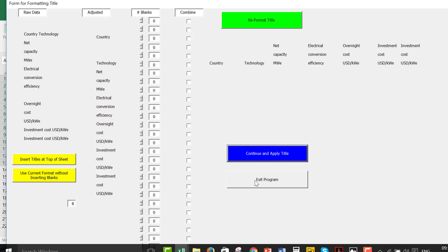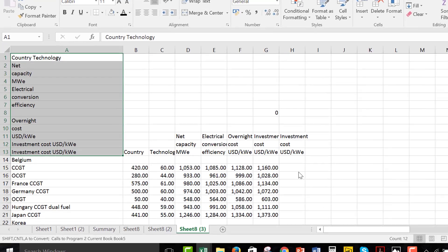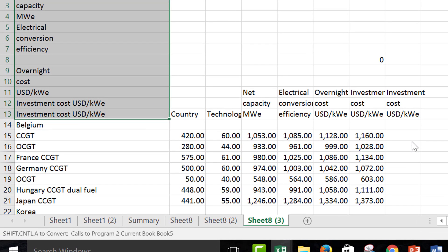So, it says number of blanks before. And we have net capacity and electrical conversion. And for some reason, they put a space here. This is what it's doing with the PDF. And then you have your net investment cost twice. And then you just press continue and apply title. This, I'm going to have to change to say return to the spreadsheet. Sorry about that.